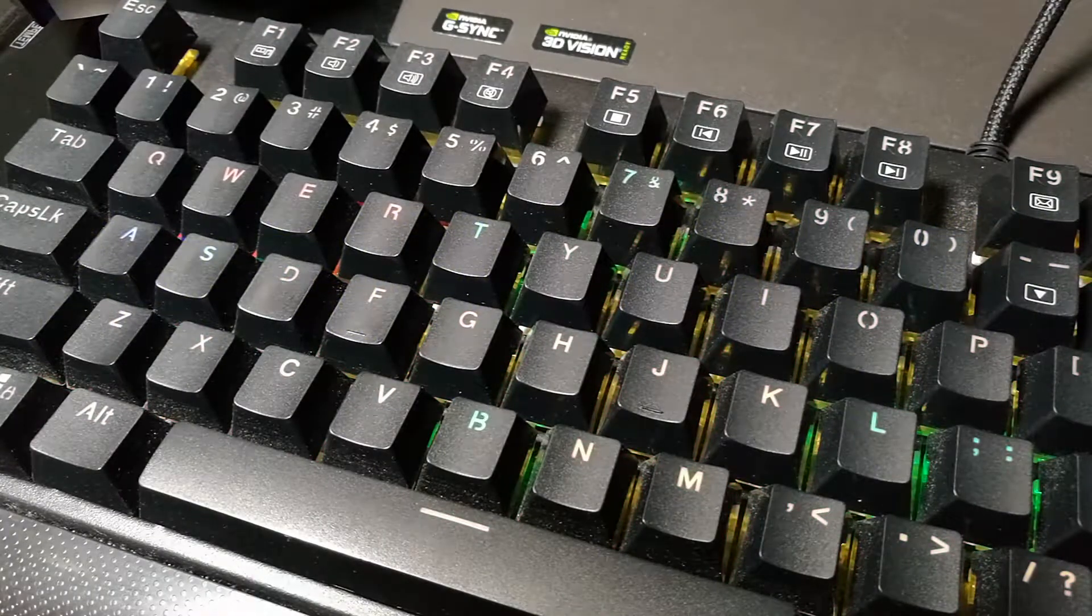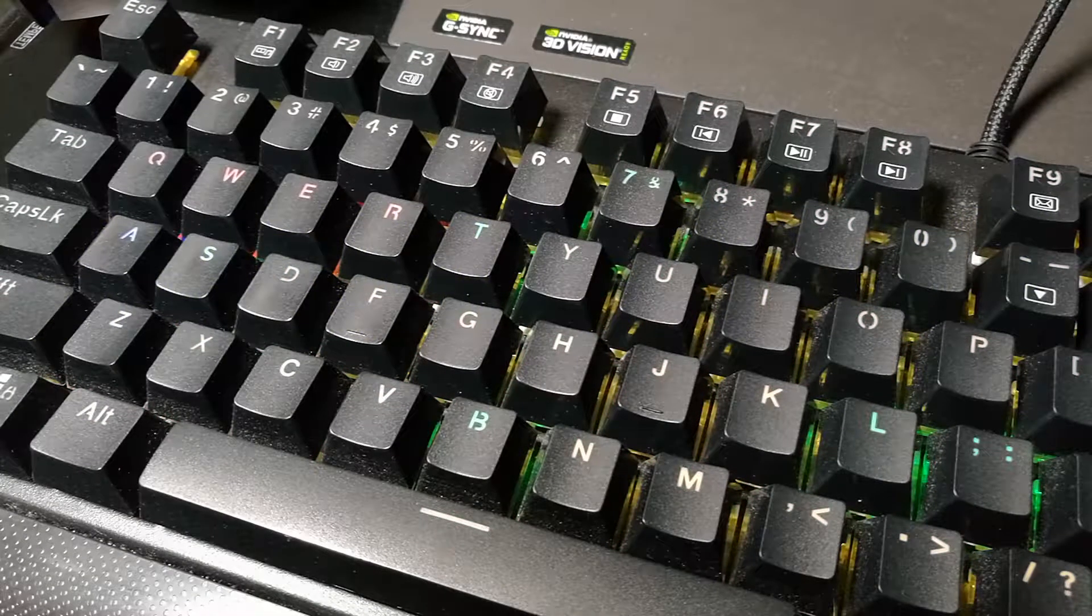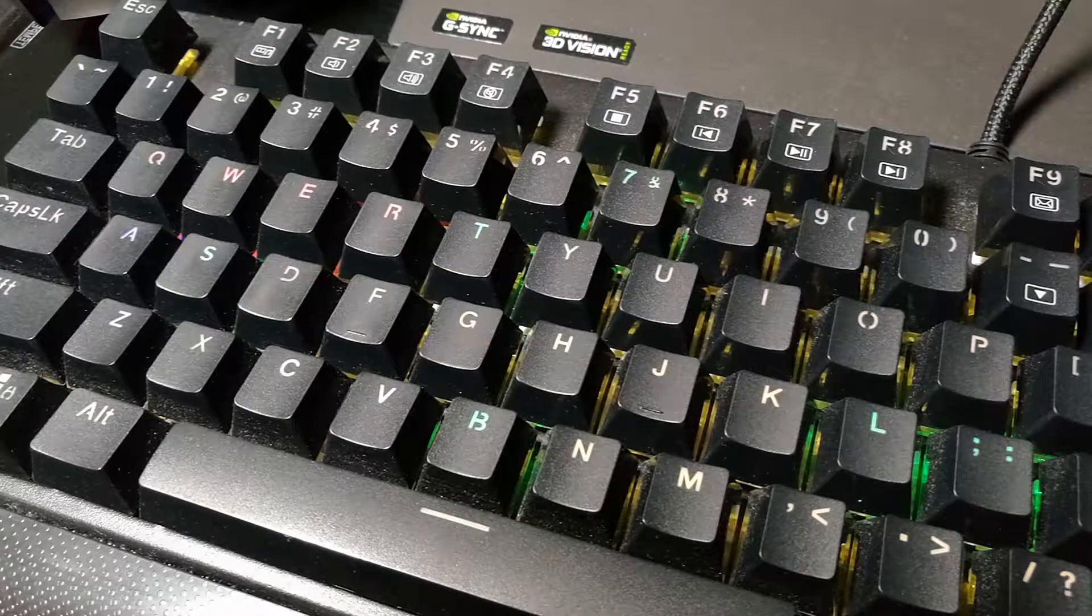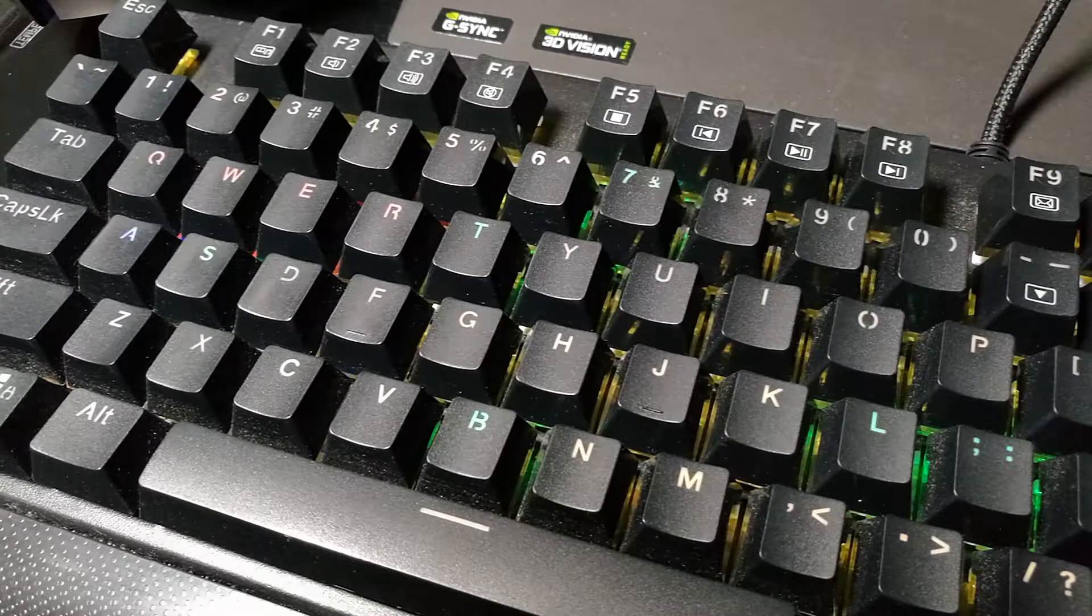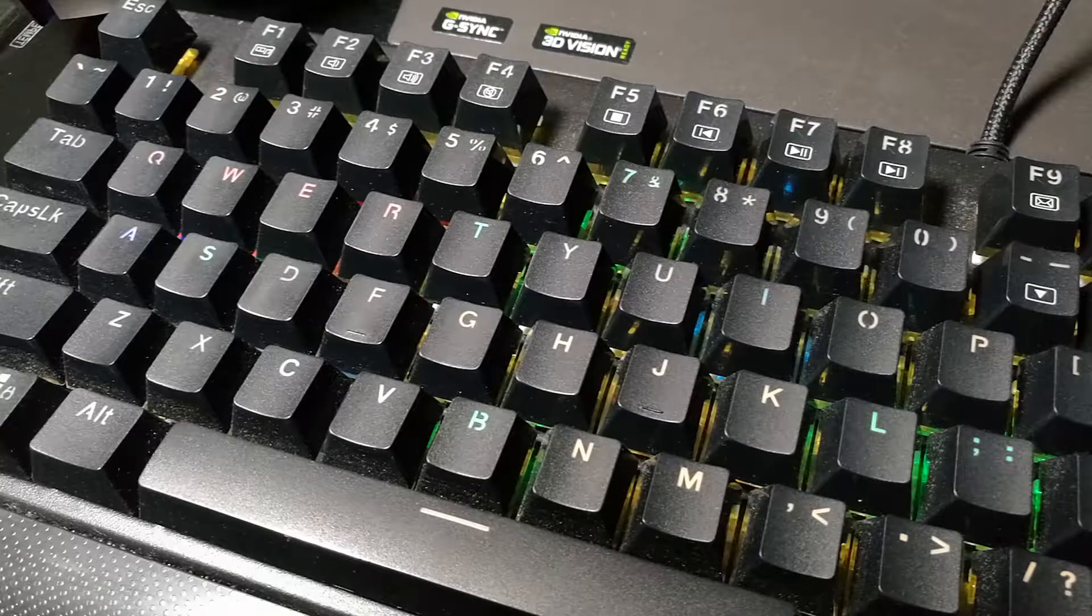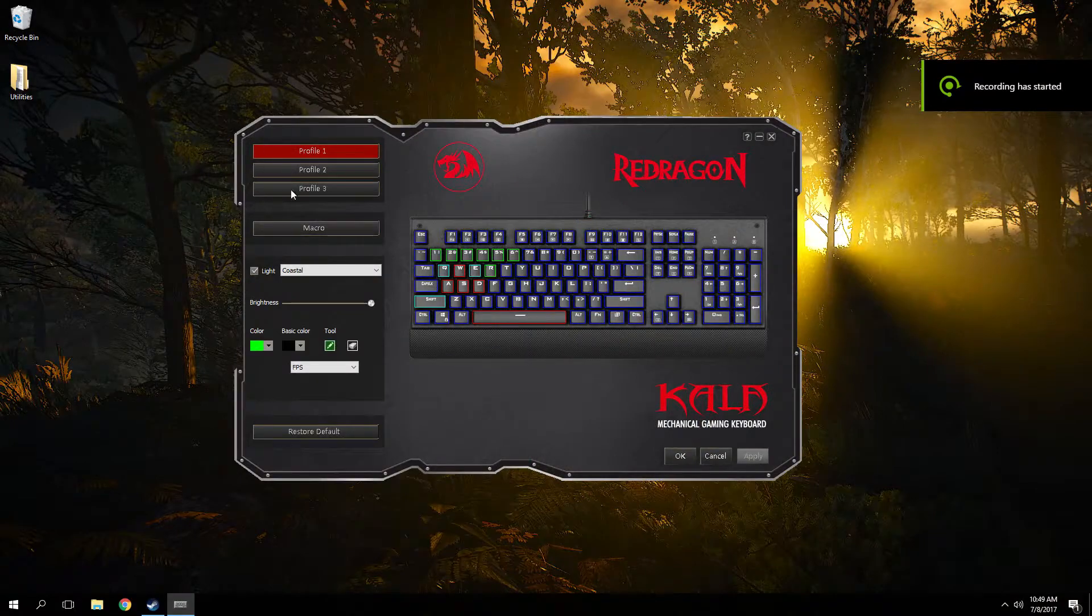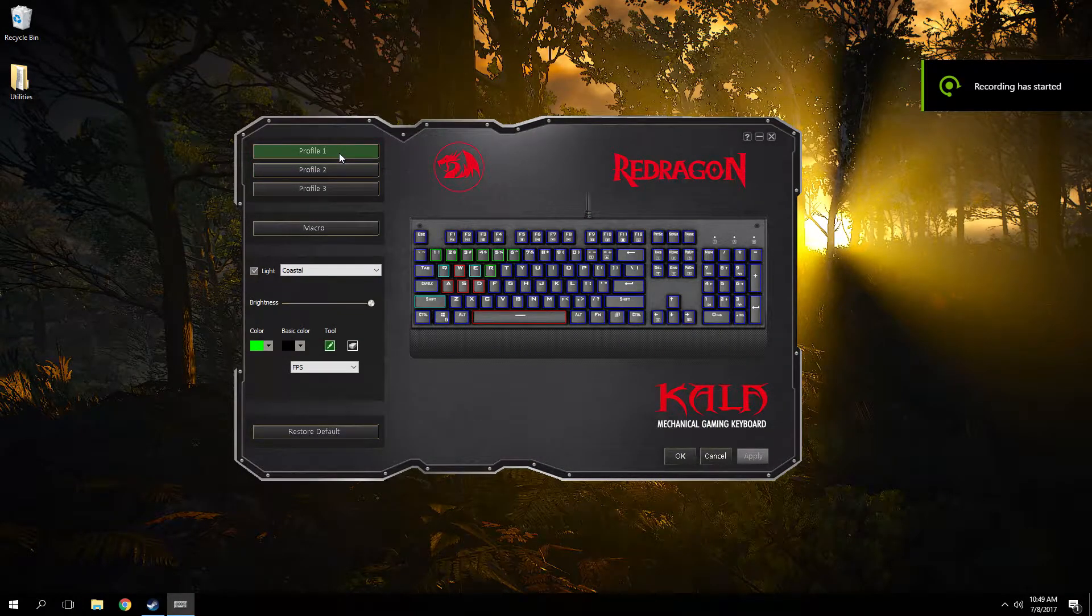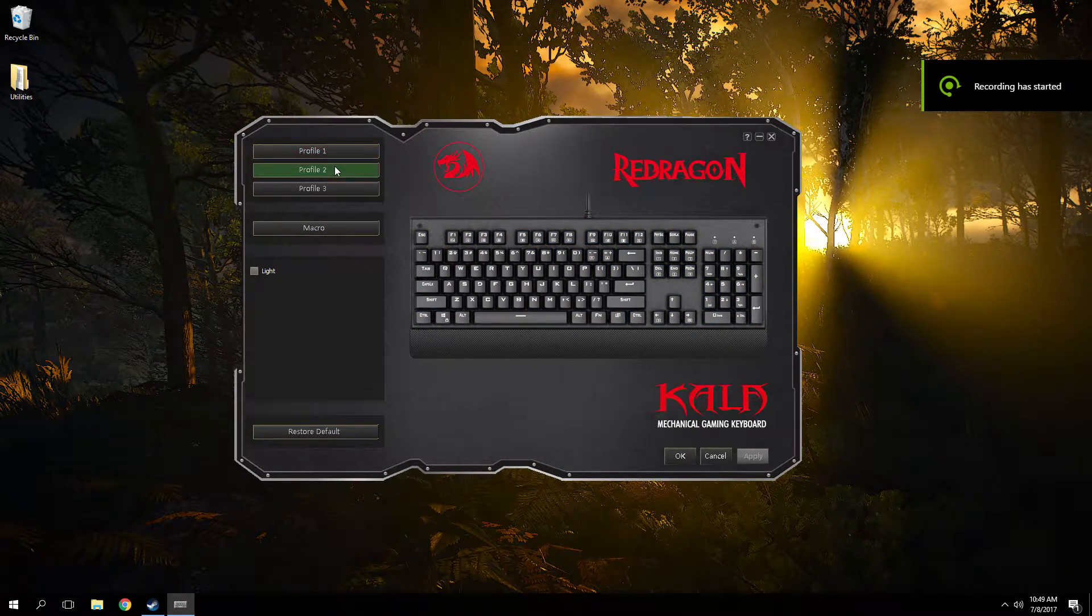Thanks to a comment from Julius Dasko, I found out that you can customize the lights per key on the Redragon Kala K557. I just didn't know how, so here's how you do it. First you go into the software and you pick a profile.